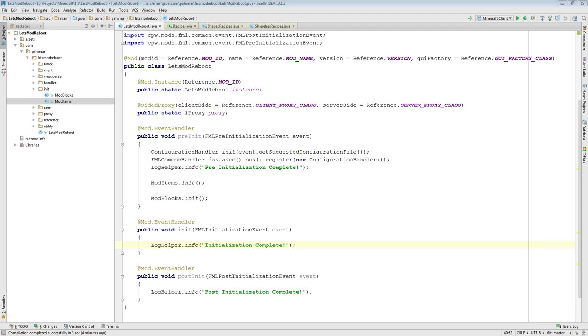In this particular project we have one item, we have one block, they have been added to a creative tab, our own, but we don't have any recipes on how to make these items. So we should probably do that now.